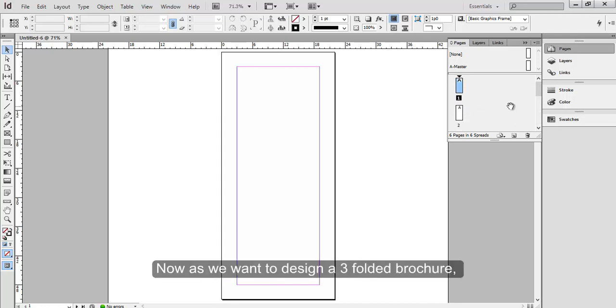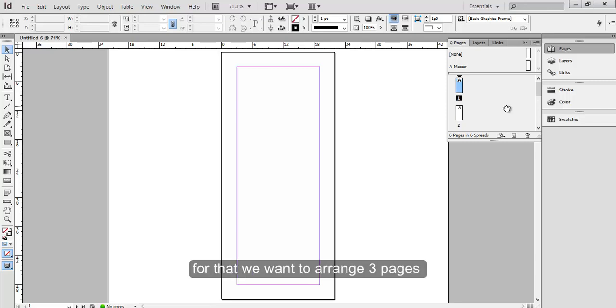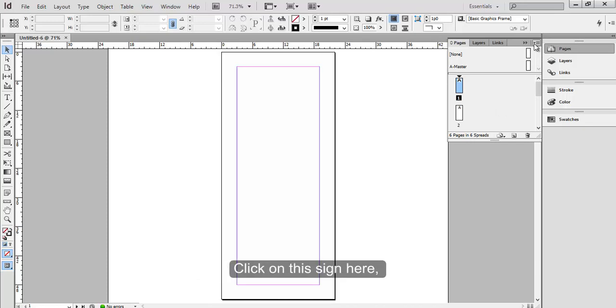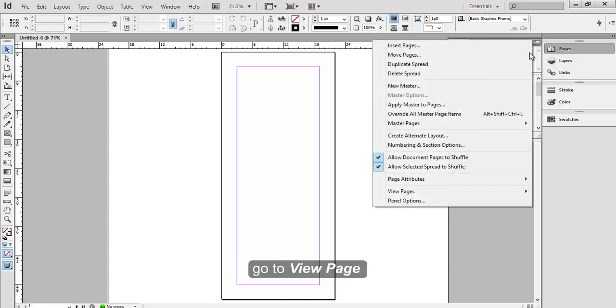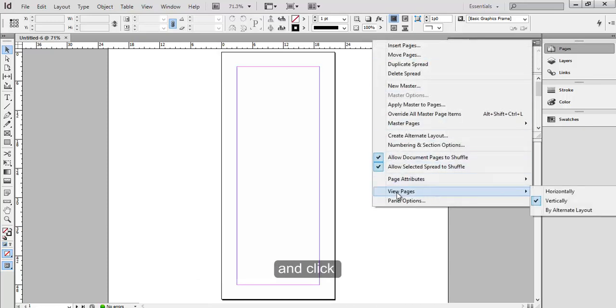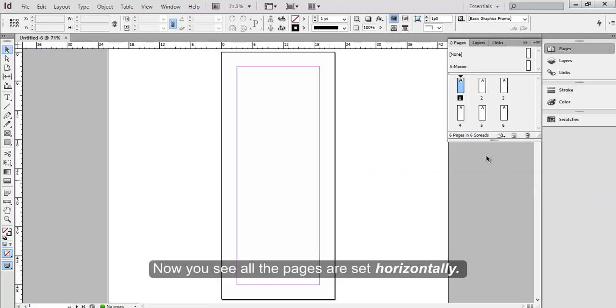Now as we want to design a three-folded brochure, we want to arrange 3 pages horizontally next to each other. Click on the sign here, go to View Page, and click Horizontally. Now you see all the pages are set horizontally.